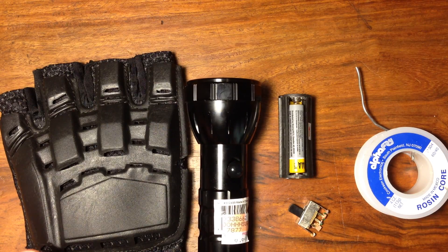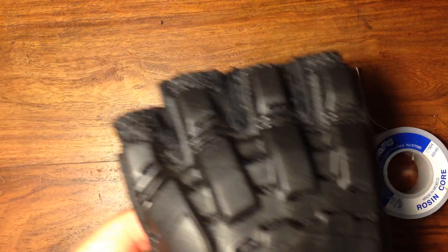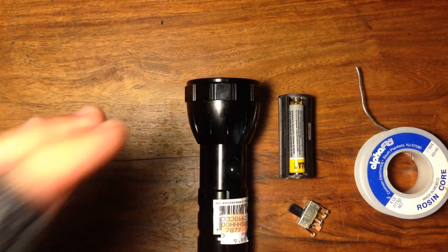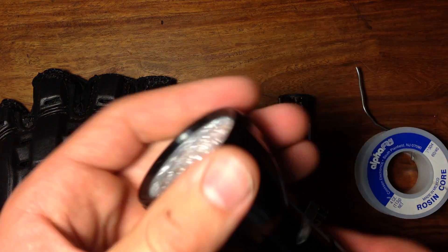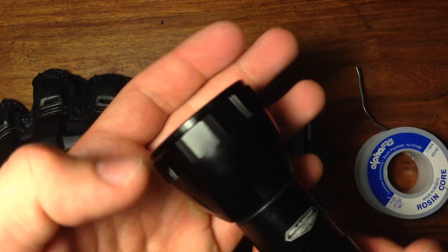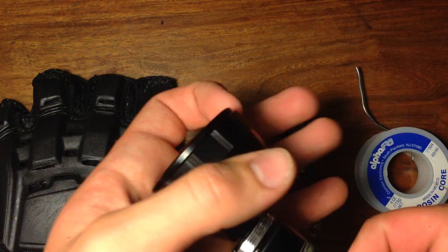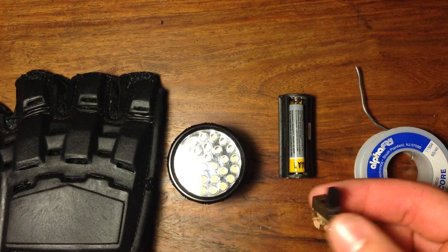So, for this project, you're going to need this paintball glove. They cost around $5 and they're pretty common. Next, you're going to need a flashlight where you can actually remove the LEDs inside. This one you can't, so it's going to be a little more tricky.